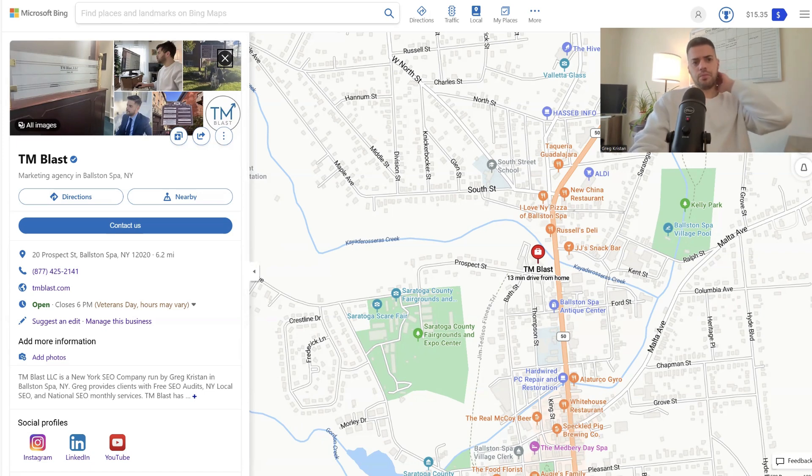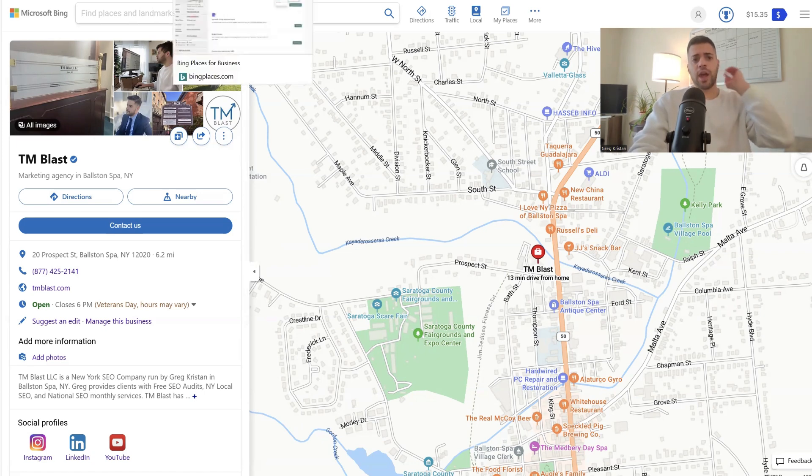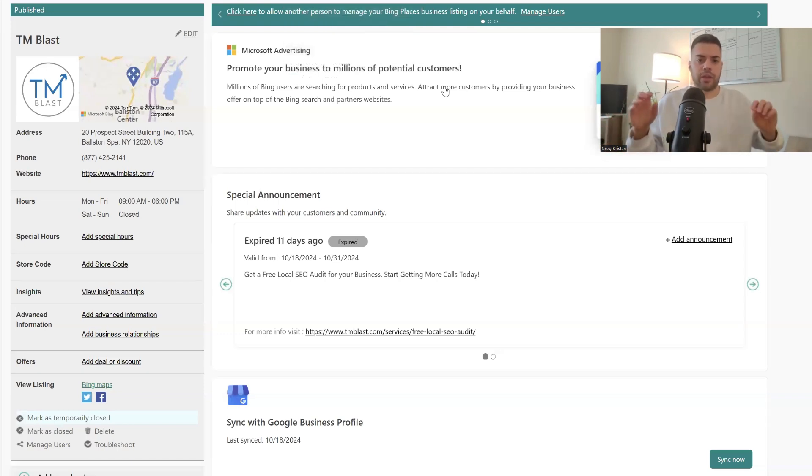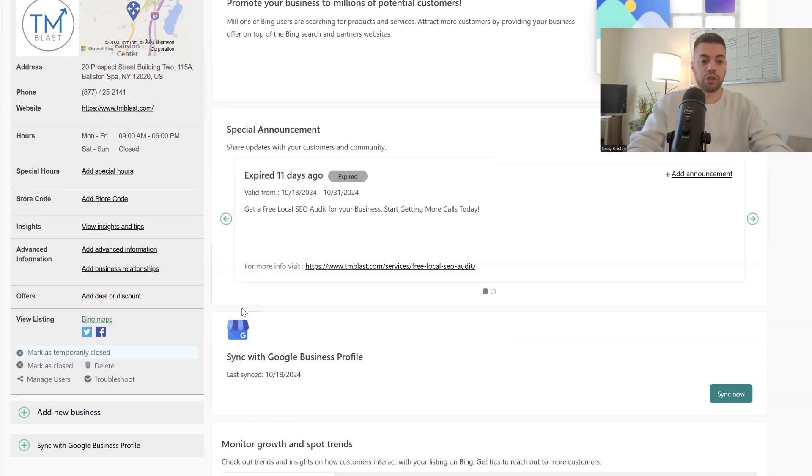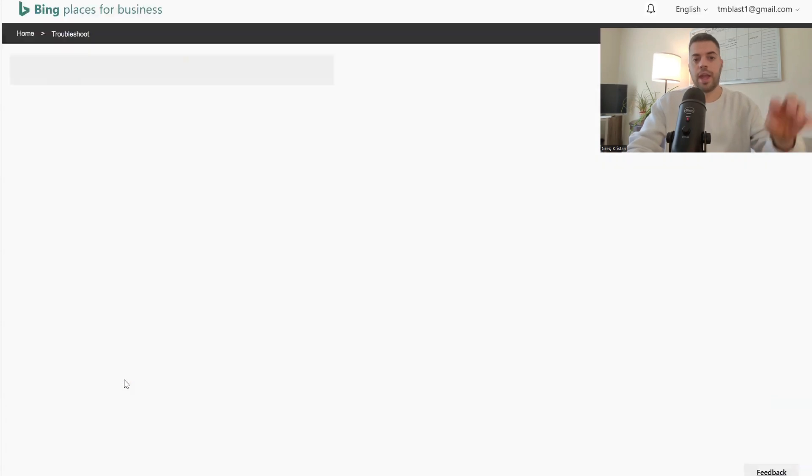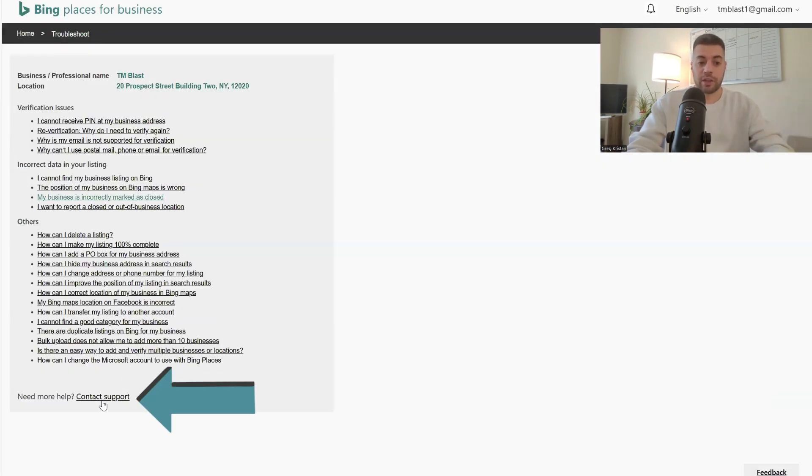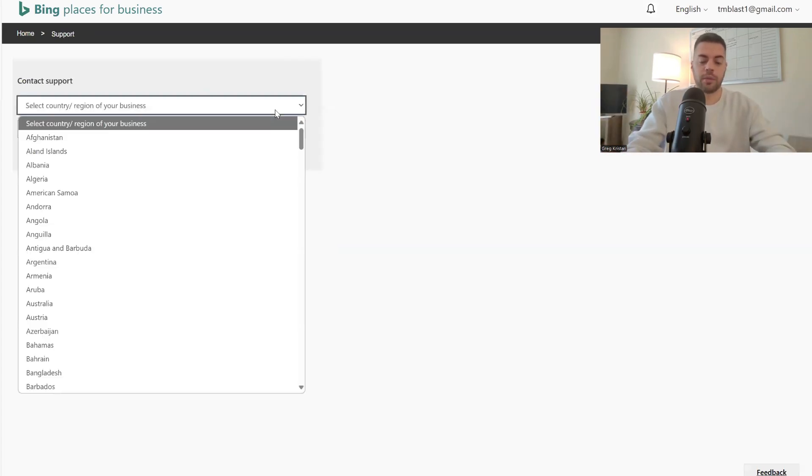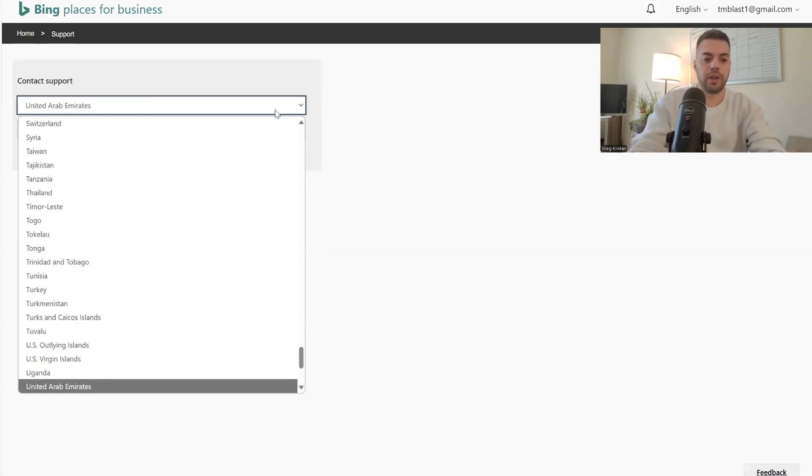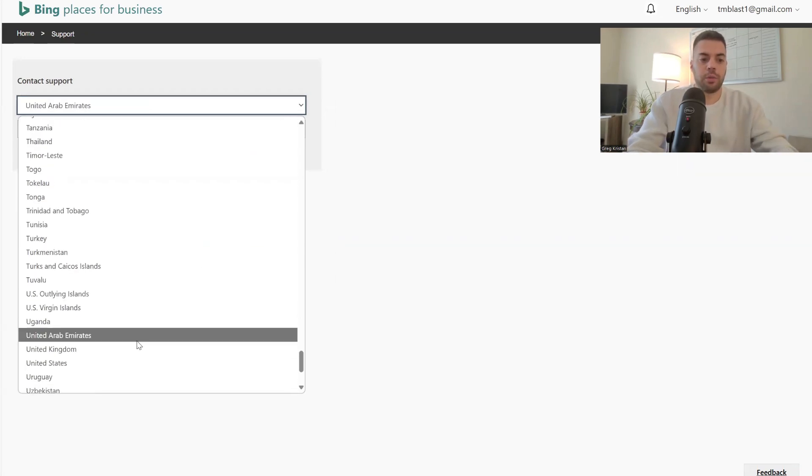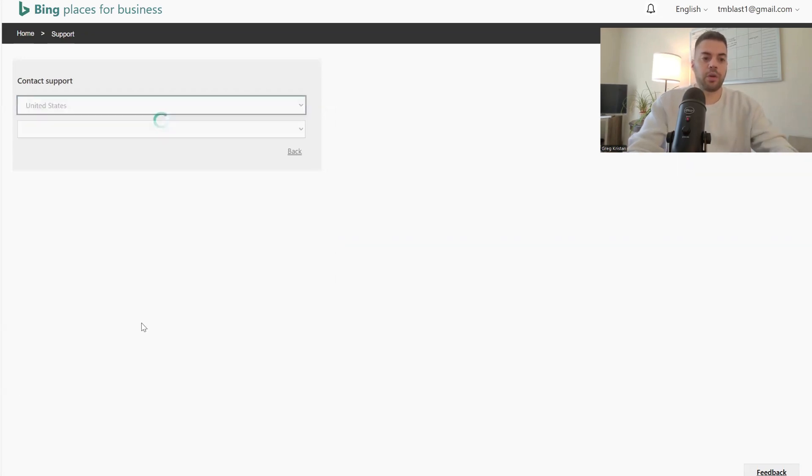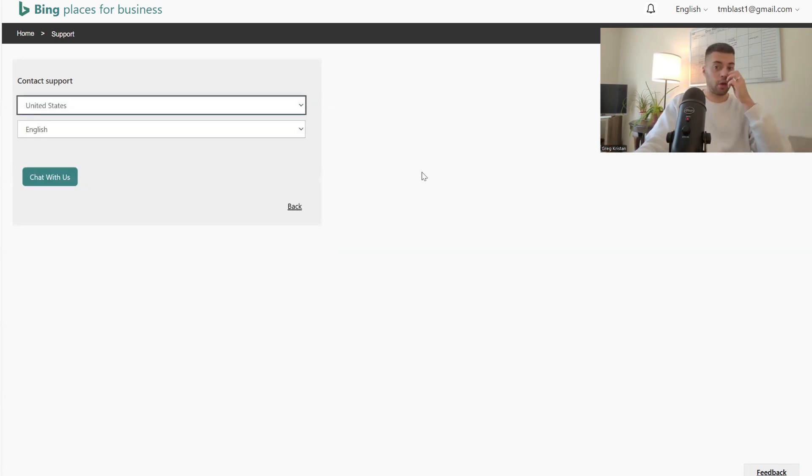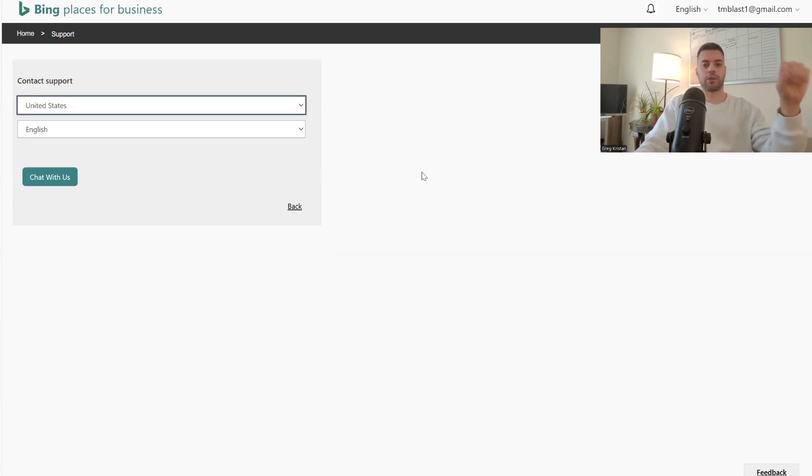So if you have any questions or if you're having a hard time with this, Bing has a phenomenal support section. So you want to click on troubleshoot over here and you want to go to contact support. And from here, it's going to pull up a chat window. You're going to change this to wherever you are. So for me, it'd be United States and you will open up a chat support. As you can see here, it's going to then default to English chat with us. They are open Monday through Friday, normal business hours. I've always had very quick responses from Bing for all of my clients and even for myself.